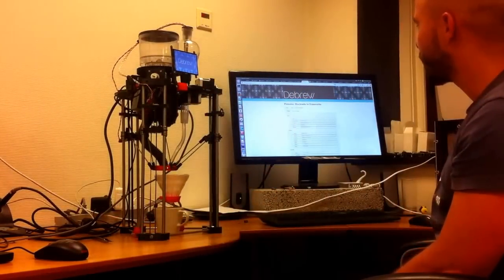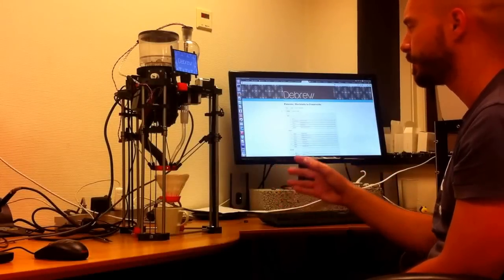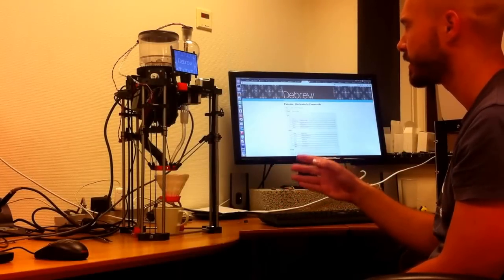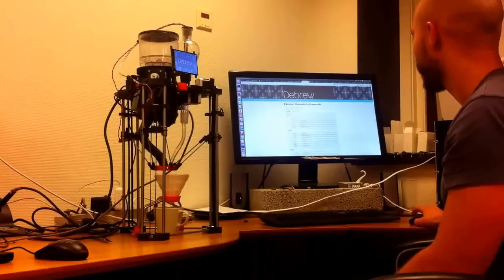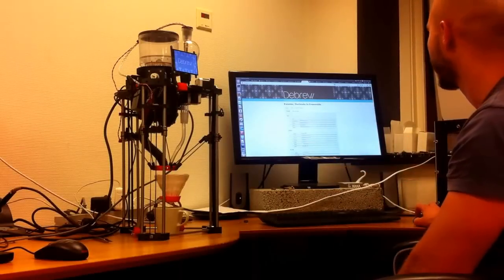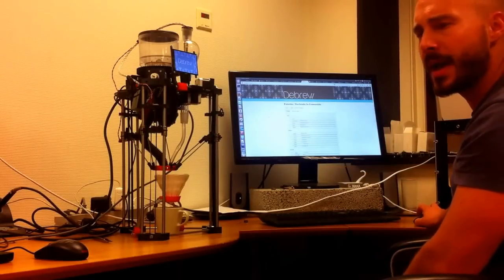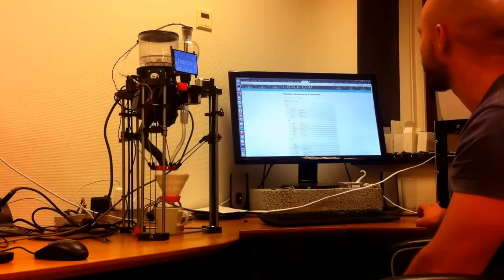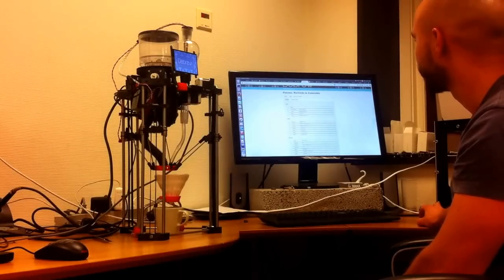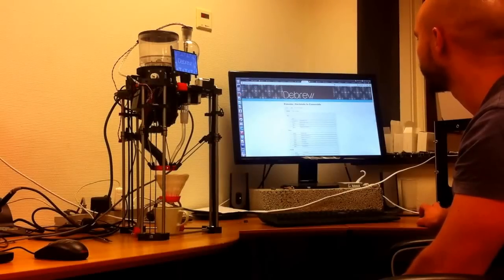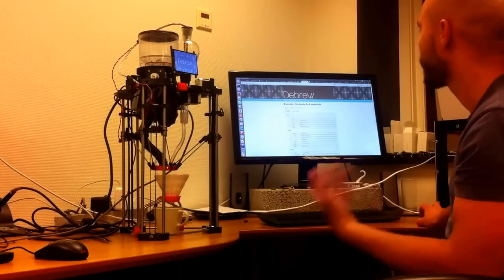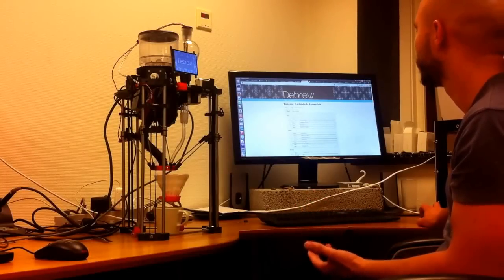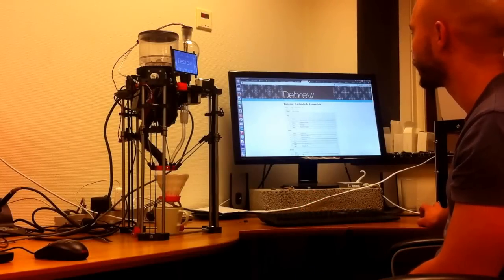And so in order to control this machine, there is a web interface that I've created. And so this is running off the Beaglebone Black now. And it has this concept of different blocks that you can set the coarseness of the beans, and you can set the water temperature.